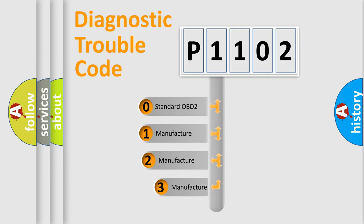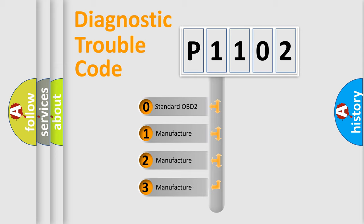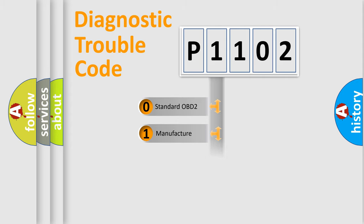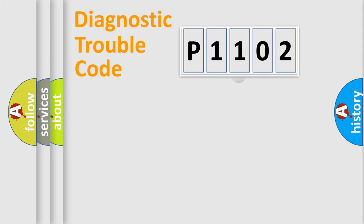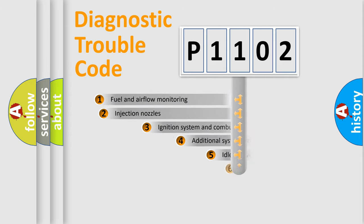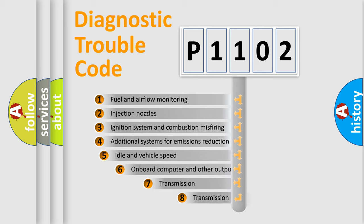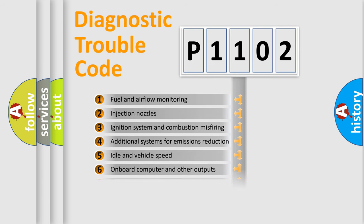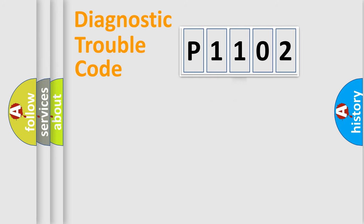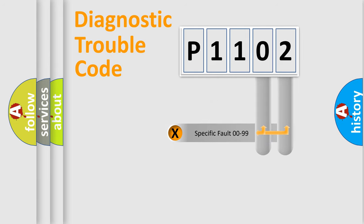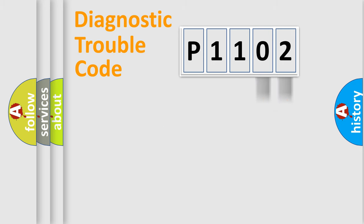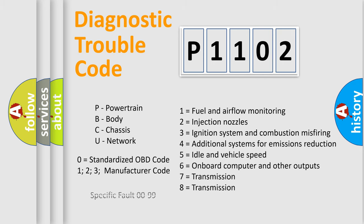If the second character is expressed as zero, it is a standardized error. In the case of numbers 1, 2, or 3, it is a manufacturer-specific error. The third character specifies a subset of errors. The distribution shown is valid only for the standardized DTC code. Only the last two characters define the specific fault of the group. Let's not forget that such a division is valid only if the second character code is expressed by the number zero.